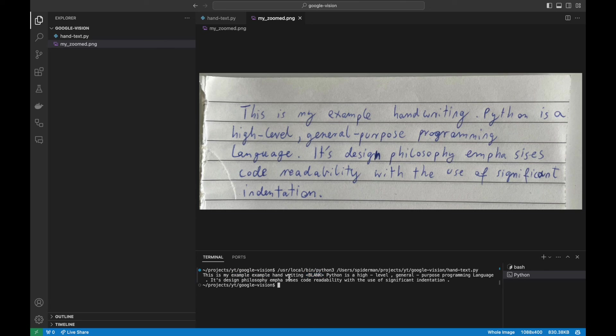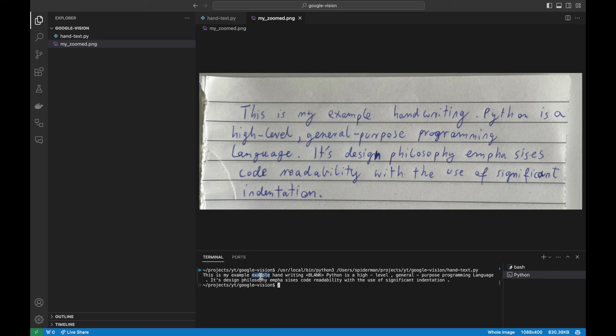But you could, for example, pass it through some LLM like ChatGPT 3.5 and remove the noises from this text. Okay, and that's it for today. Thanks for watching and see you soon.